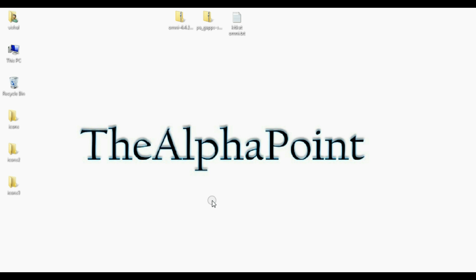Hello friends, welcome to the Alpha Point. I'm Vishal and today I'm going to show how to install Android Kit Kat 4.4.2 in your Samsung Galaxy Note 2.